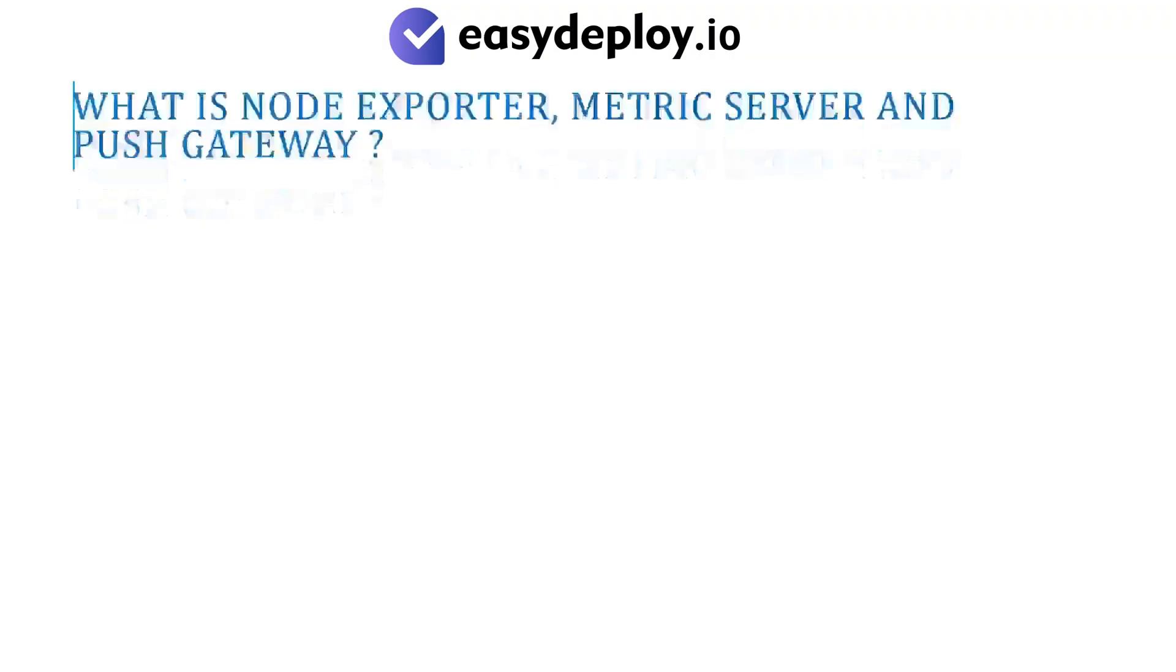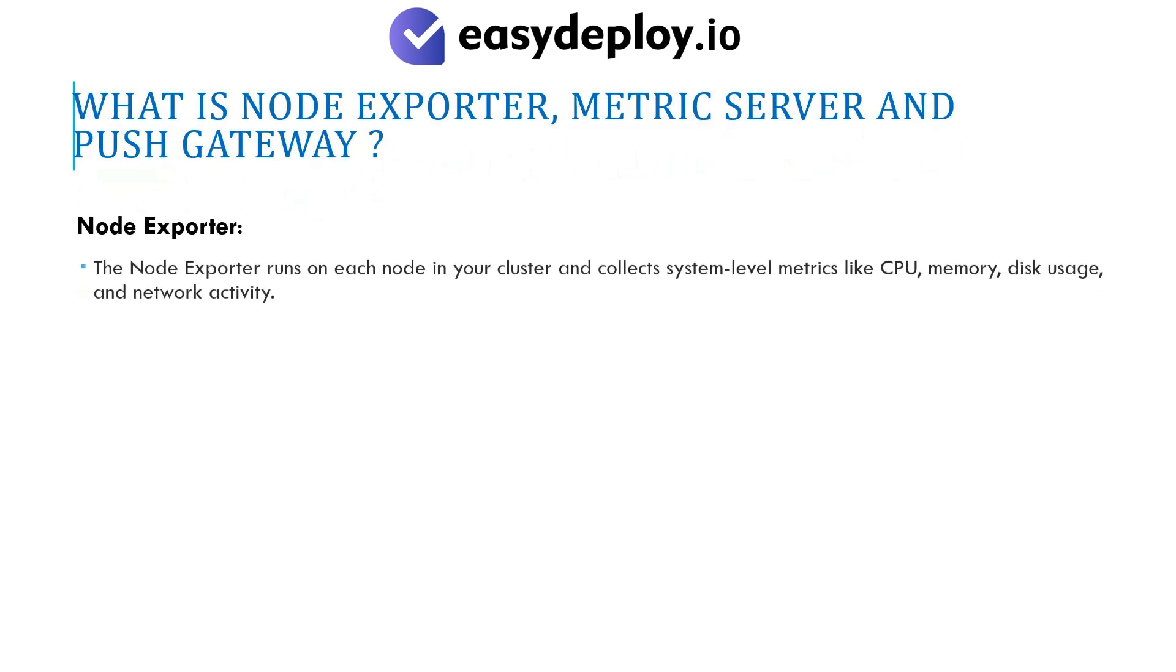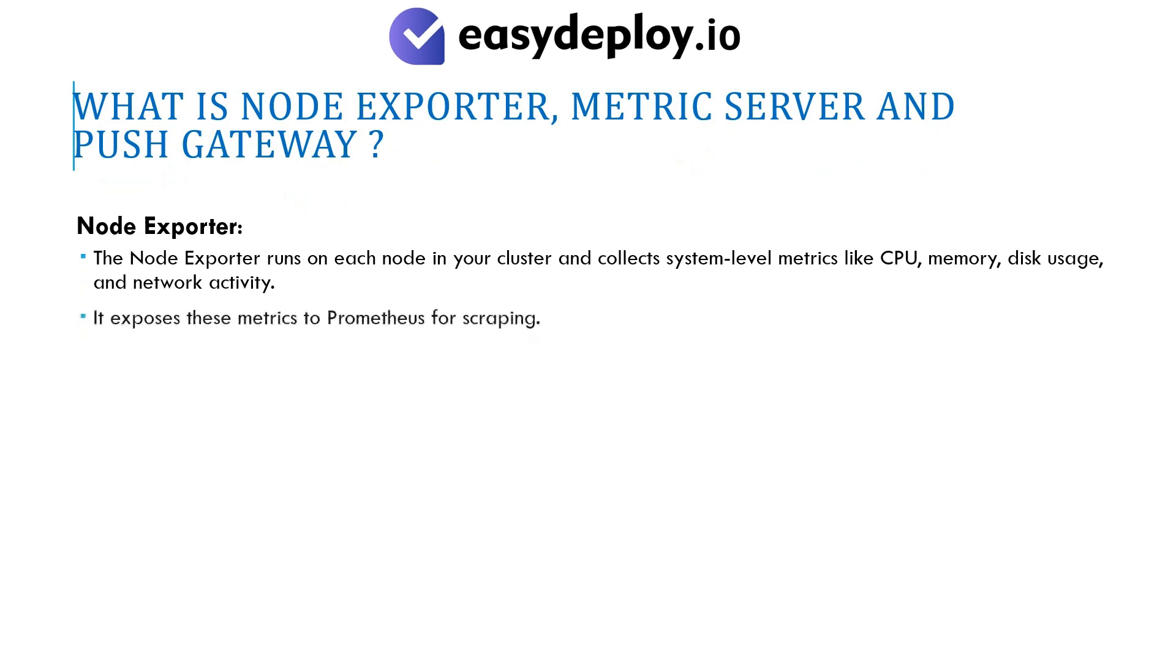What is Node Exporter, Metric Server, and Push Gateway? Node Exporter runs on each node in your cluster and collects system-level metrics like CPU, memory, disk usage, and network activity. It exposes these metrics to Prometheus for scraping.